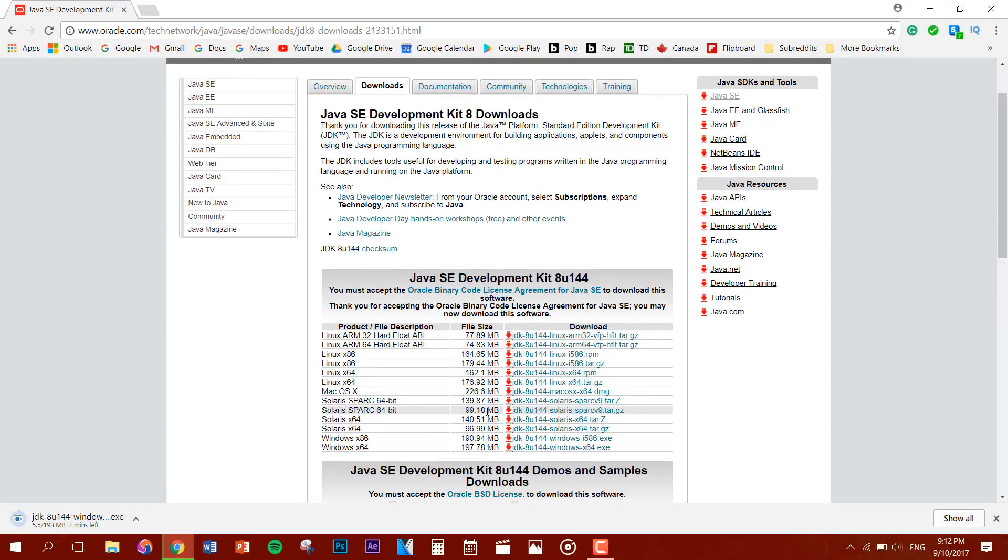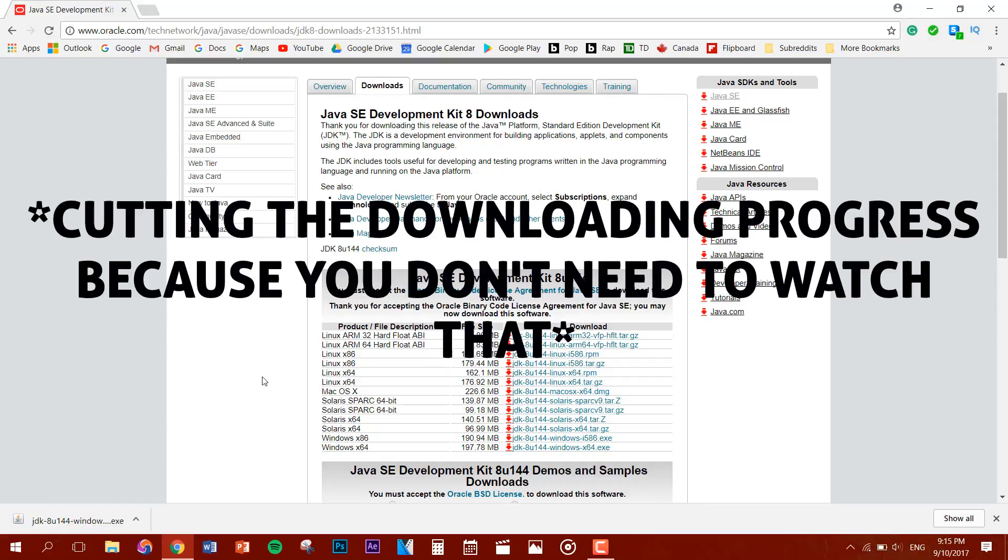Now the reason why you want the JDK or Java Development Kit is because it provides you with a Java runtime environment JRE which allows you to run Kotlin or Java programs. JDK also provides useful tools that allow you to develop Kotlin or Java programs.